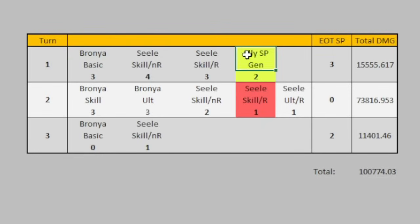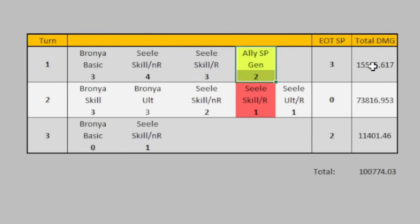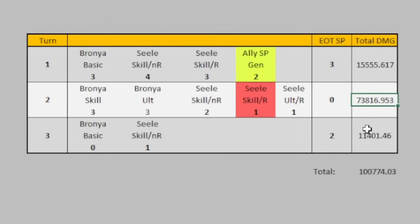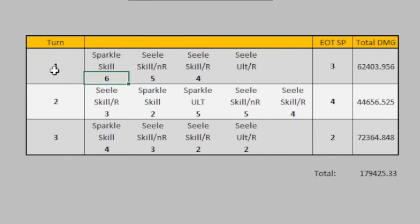So for this, I had to insert another ally because it would not be possible with just Bronya and Seele. Okay. And then as you can notice, like the damage is like really low and then high and then low. Now let's take a look at Sparkle turn one.